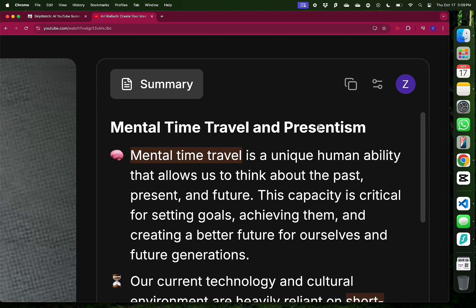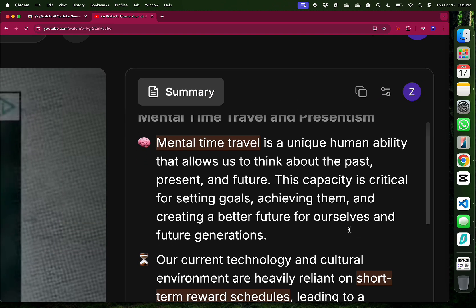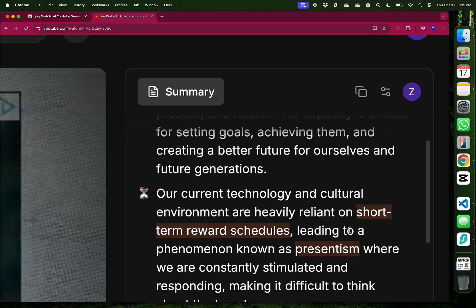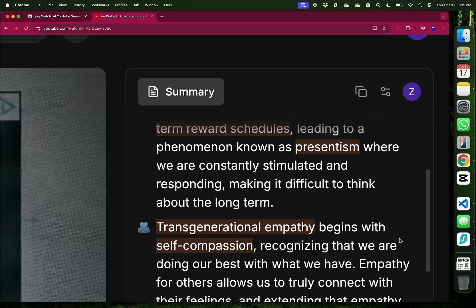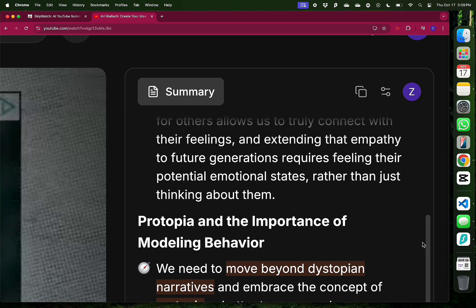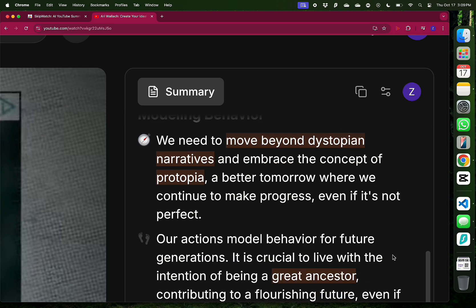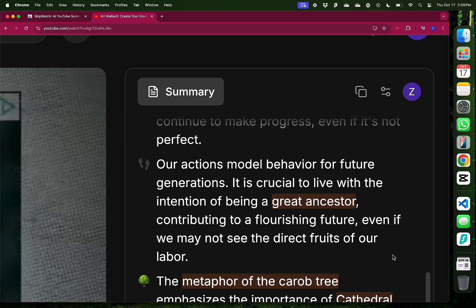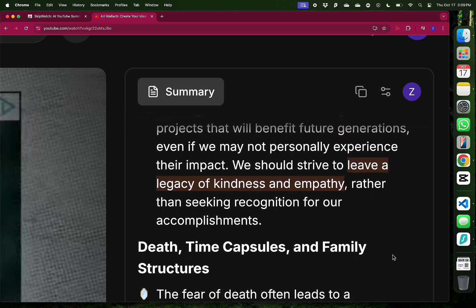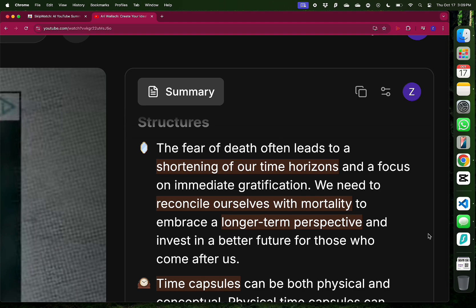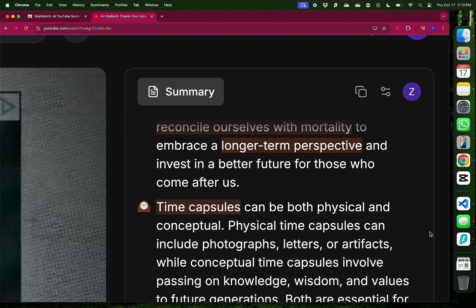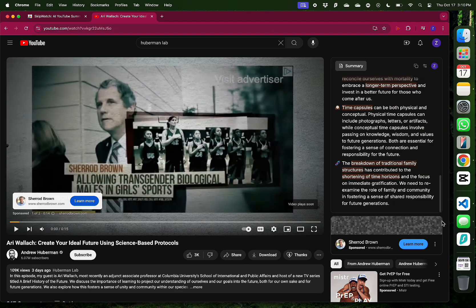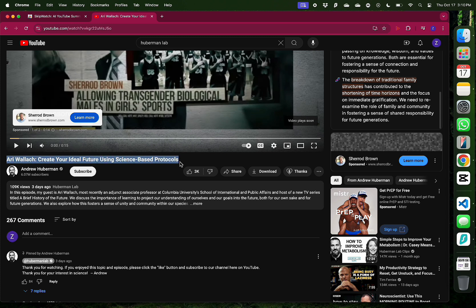So this video is about mental time travel and presentism. That's something interesting I've never thought about. It has more information like protopia and the importance of modeling behavior. It mentions something about death, time capsules, and family structures. This is kind of metaphysical. I've never thought about this. And I think I actually do want to watch the whole podcast.